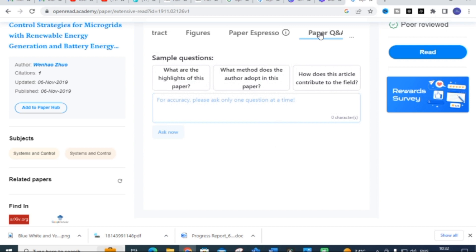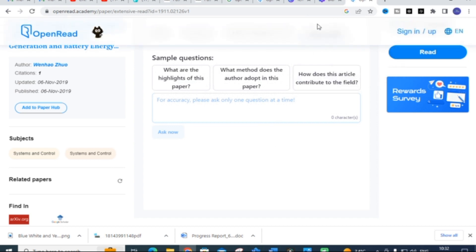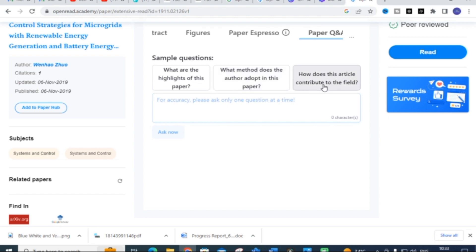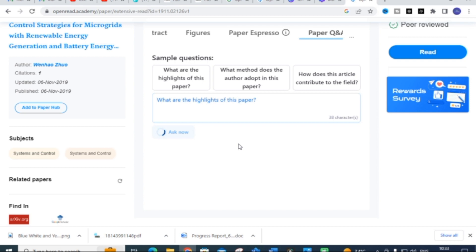The important feature of Open Read is the Paper Question Analysis. Here you can see there are three questions: what are the highlights of this paper, what method does the author adapt in this paper, and how does this article contribute to the field. I am going to click the first question — 'What are the highlights of this paper?' — and then click 'Ask Now'. It will take several seconds to generate the answer.